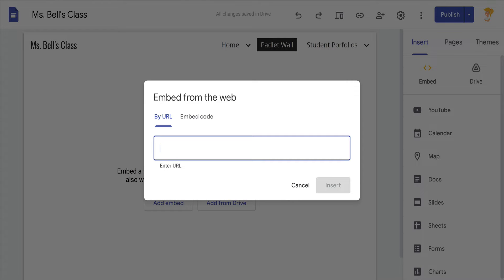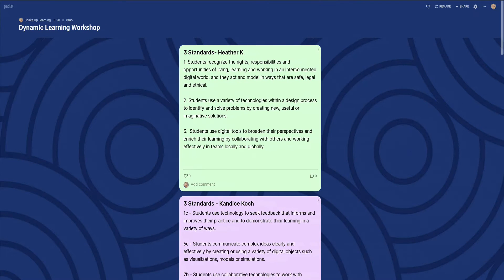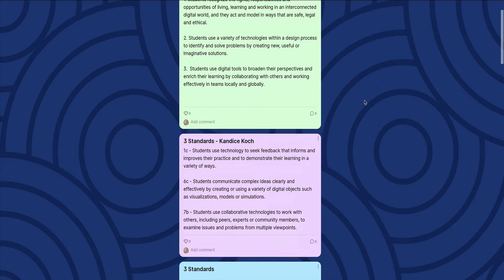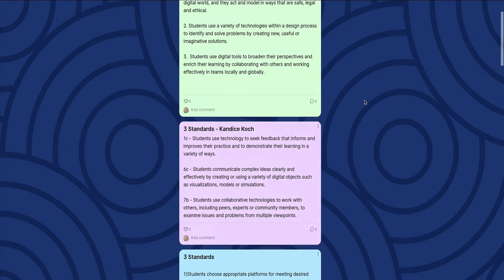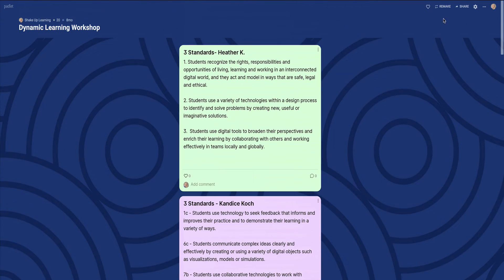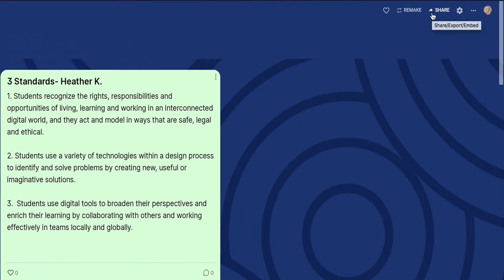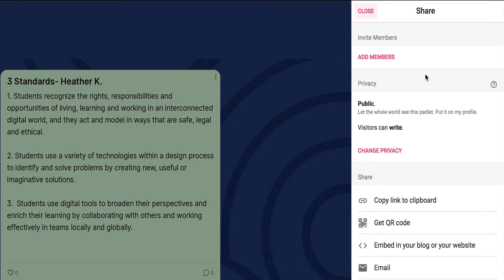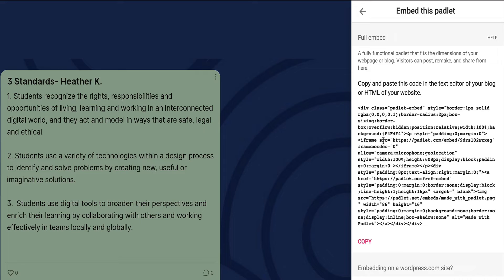I want to show you real quick because I'm going to use Padlet. I've used Padlet for so many years. It allows you to add sticky notes and do all kinds of different things. When you have a Padlet wall, you have a Share button, and this is where you can get the embed code.